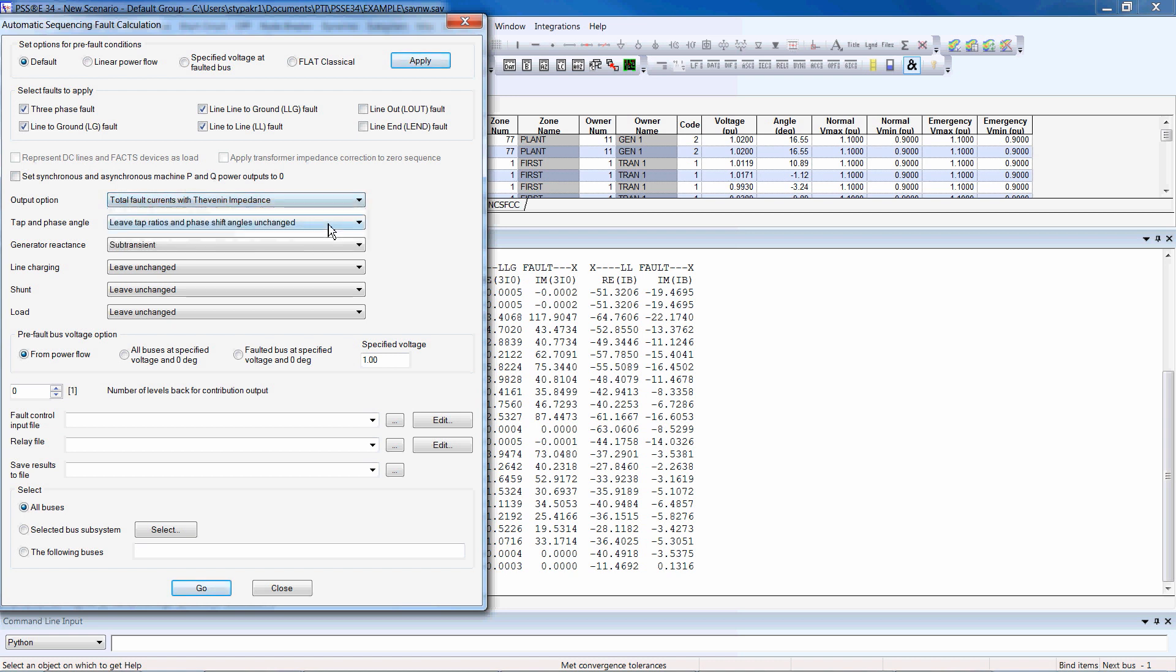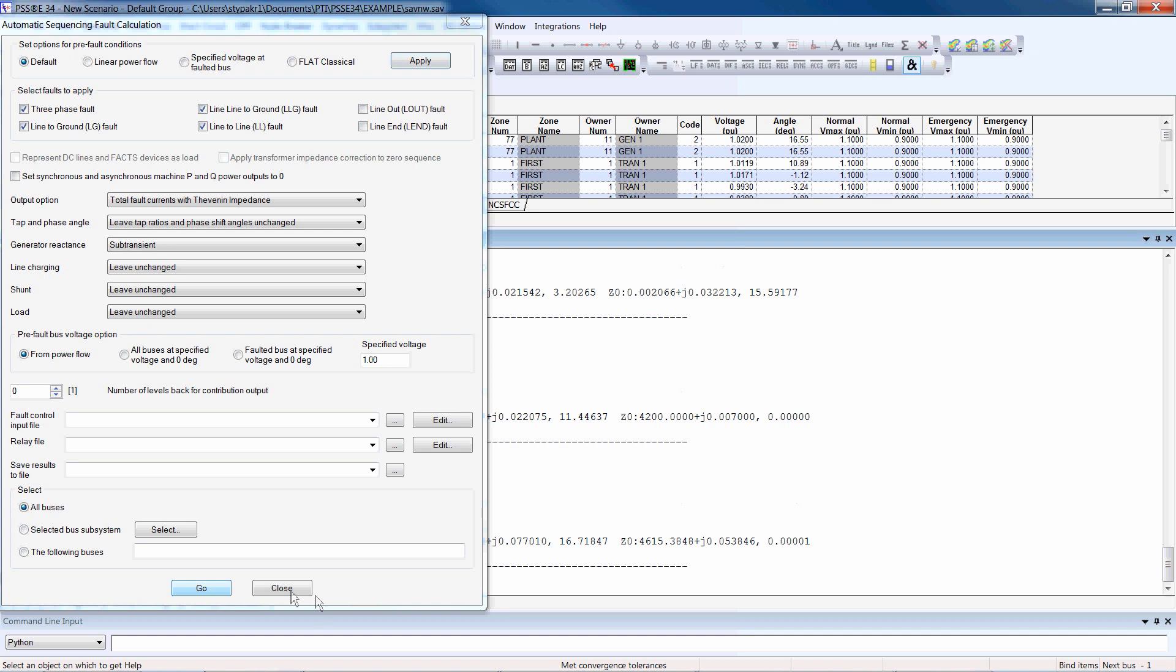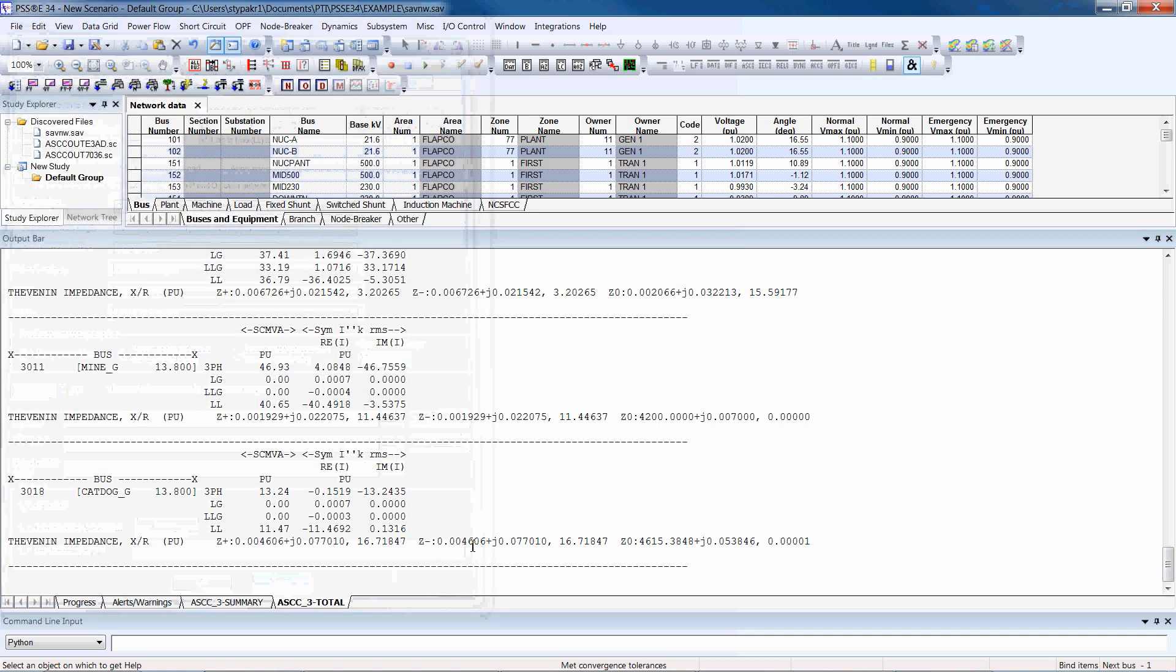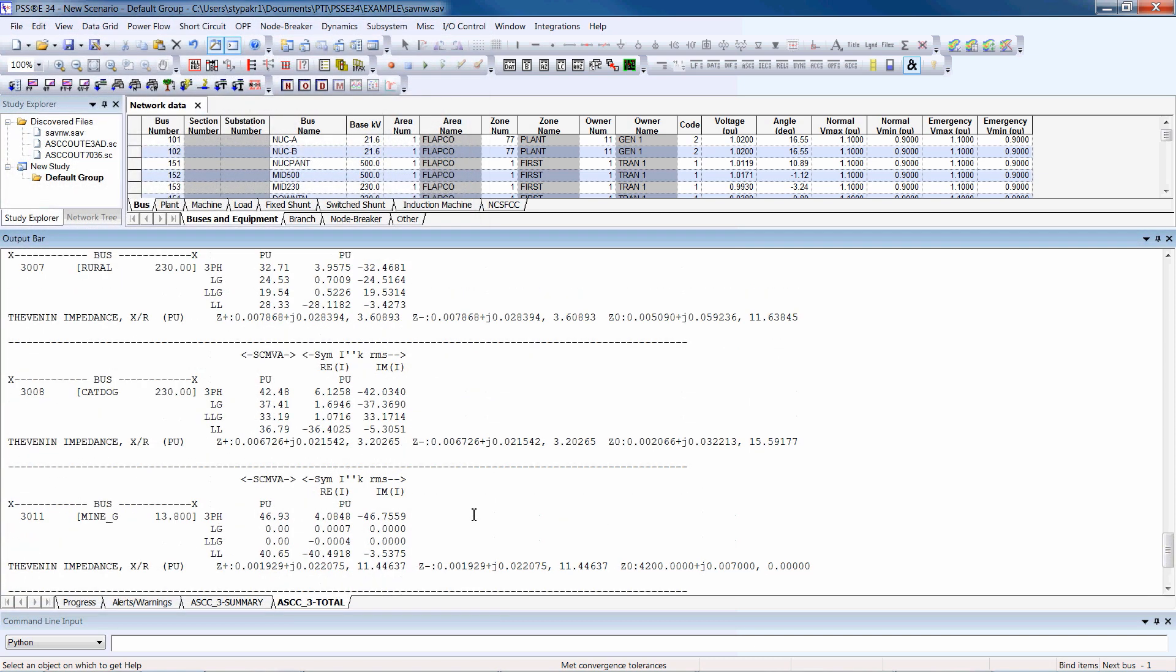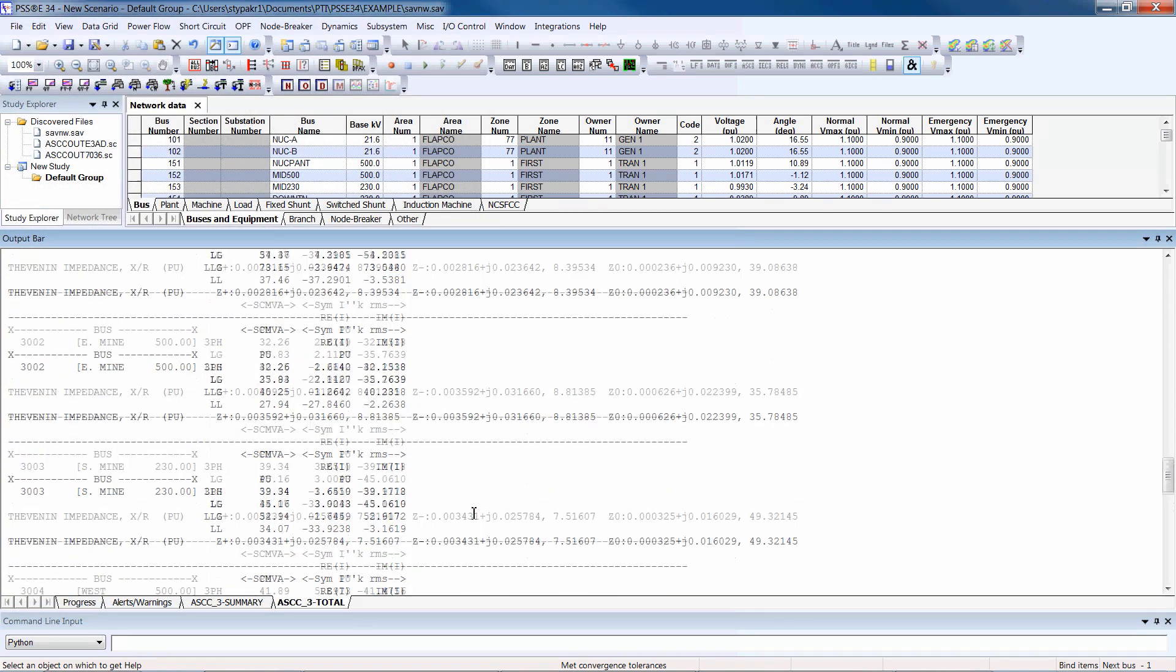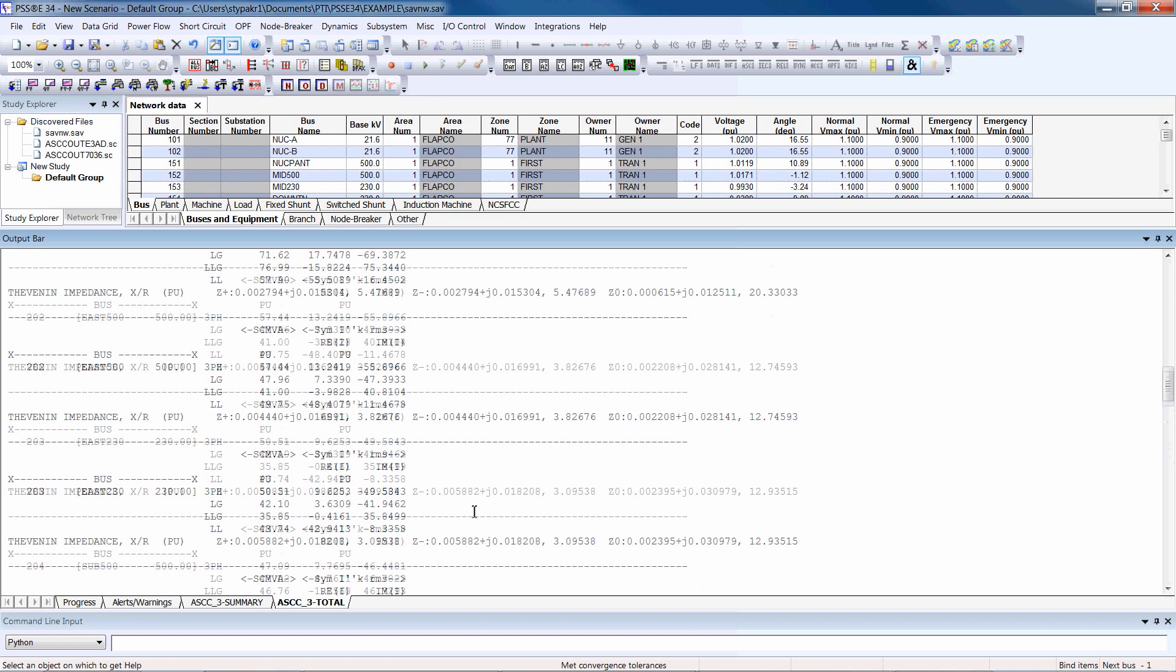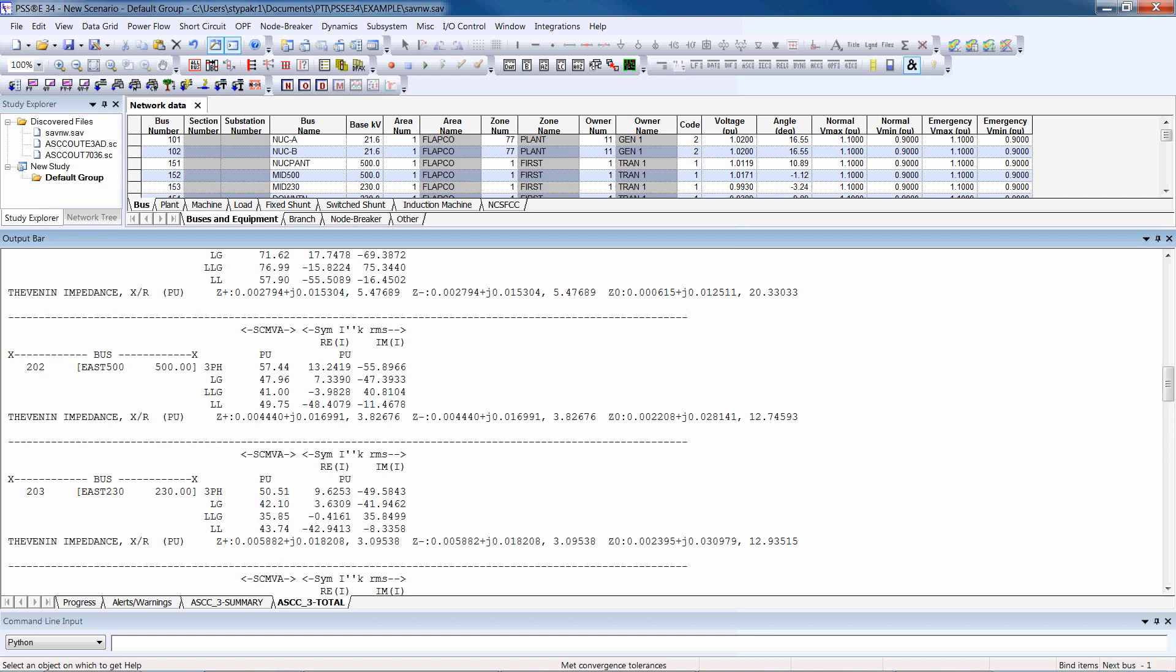In addition to these text reports, these short circuit results can also be displayed on slider diagrams. You can run any other fault calculation activity in a similar way.